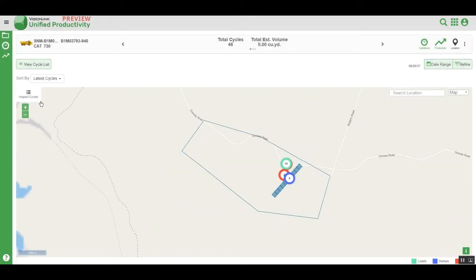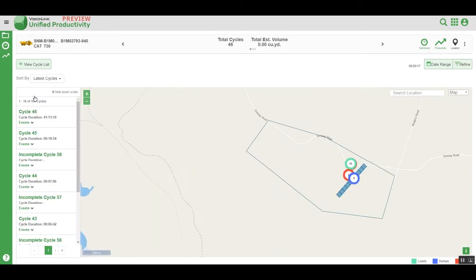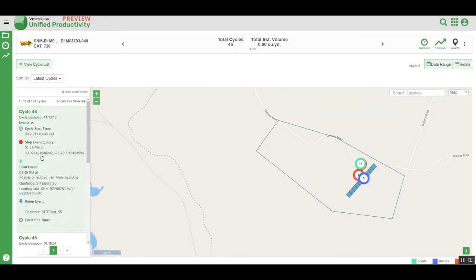To view information from the last 10 cycles, click on Inspect Cycles to view details of these individual cycles. You will see the cycles individually numbered, and by clicking on Events, you can see additional information for each cycle, including the load event — when it occurred and where — as well as the geofences it was located in, the loading unit, and the dump event if available. You can also see the stop events that occurred during this cycle time, as well as the total duration of the cycle.